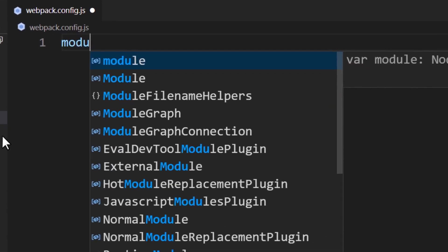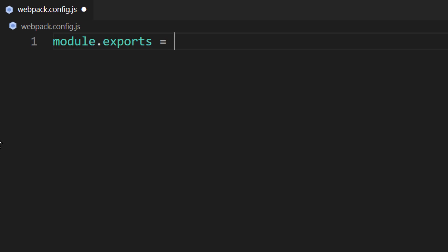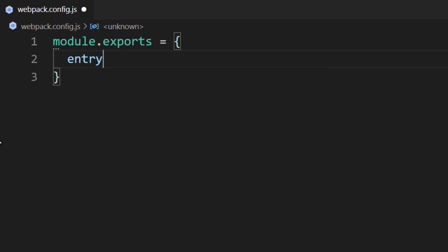Inside this file, we'll export an object. There are two properties we are going to add. The first property is called Entry. We're going to set this property to ./index.js. The entry file is considered the main file for our application — its responsibility is to load other files we'll need for our application to function. We have the option of defining multiple entry points, but we only need one, so we can leave this as is.